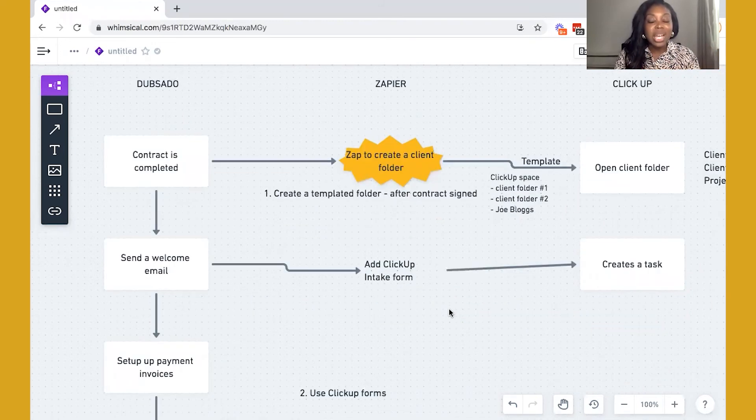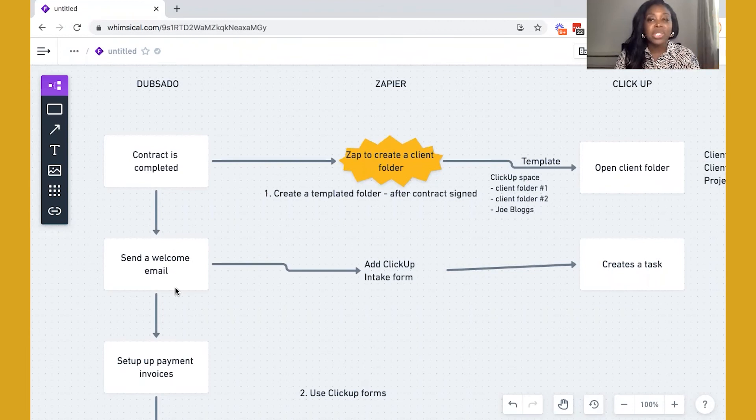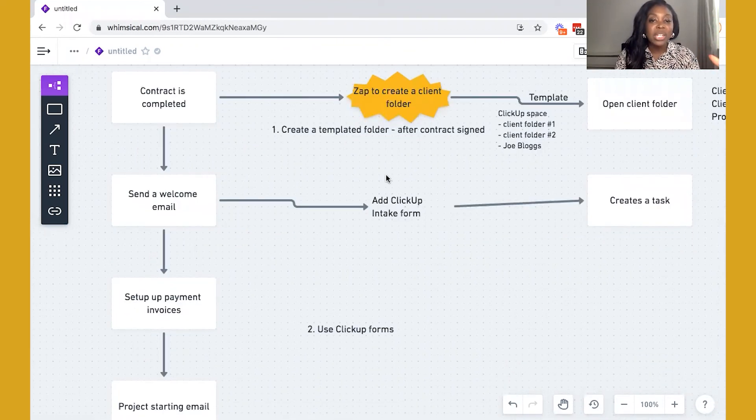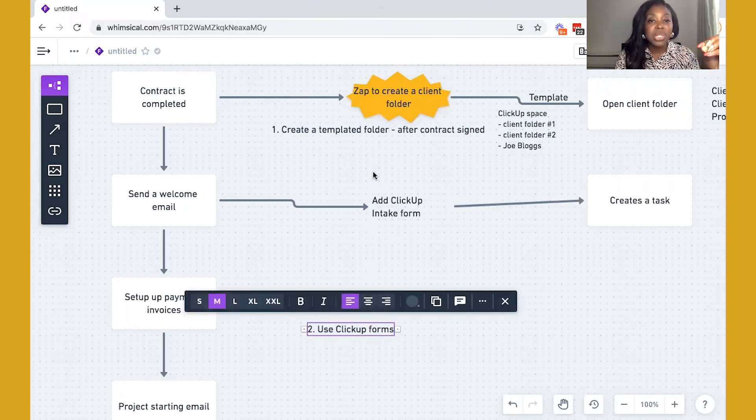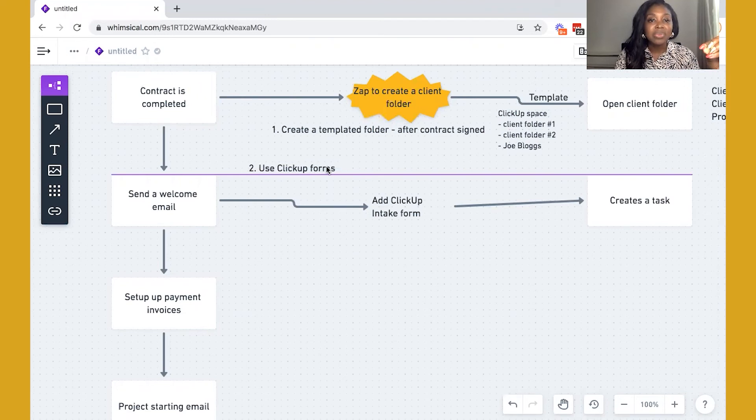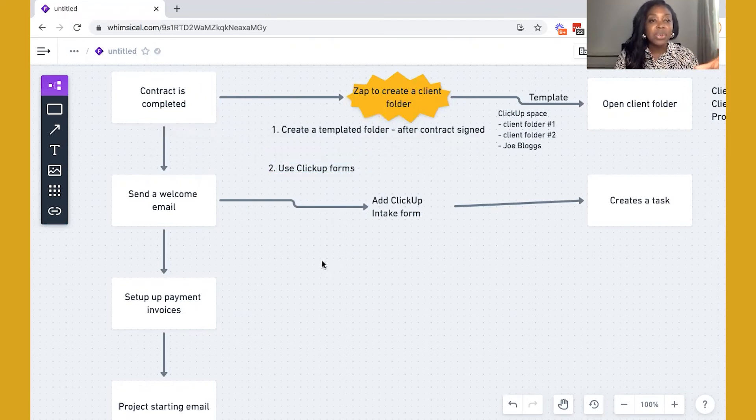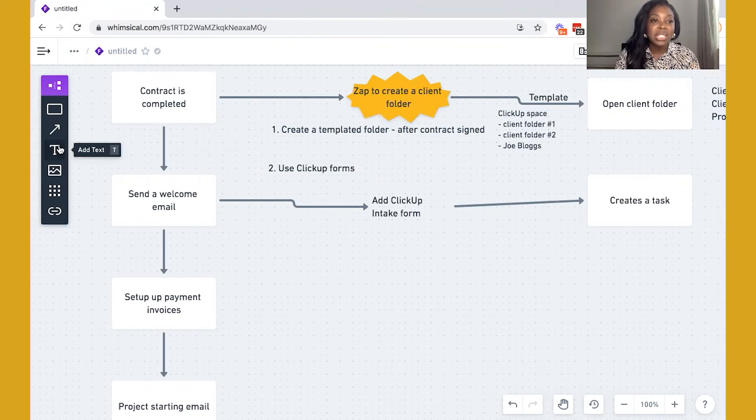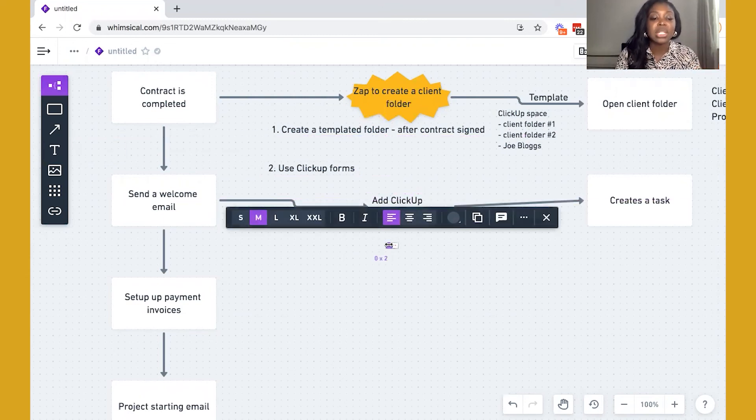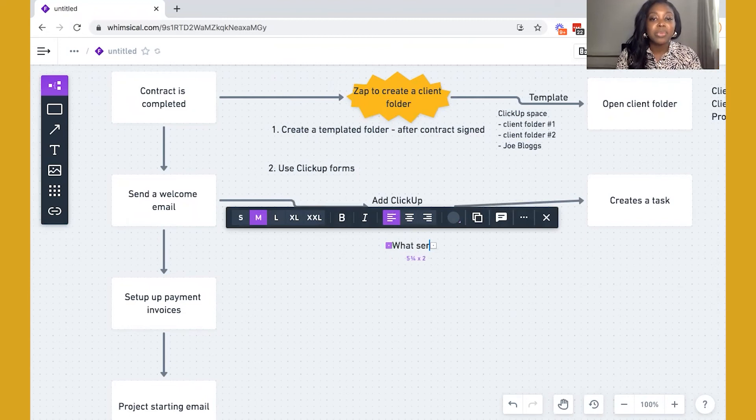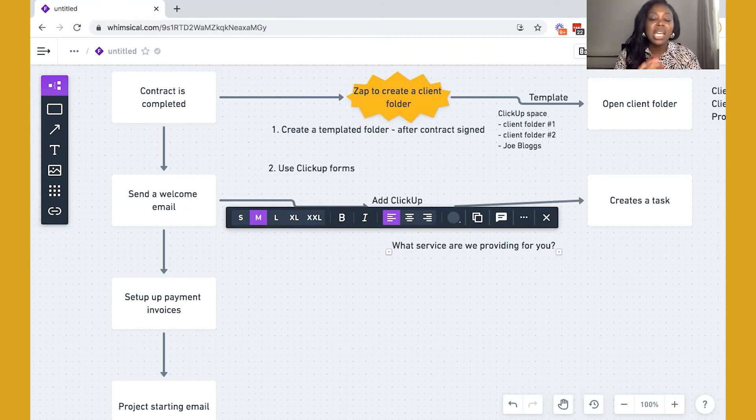Now, the only caveat to this is that if you're using ClickUp forms, you're not able to track the responses through the Dubsado workflow. So definitely just bear that in mind. Now, next, what you can do with the ClickUp intake form to further automate the process, so let's move this up, is you can make use of custom fields, and you can actually create a status custom field so that you can decide what type of service they're doing. So you might have a question in the intake form that says, what service are we providing you?